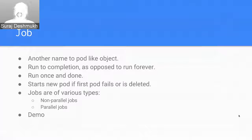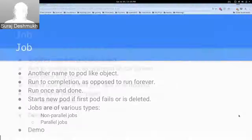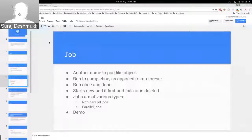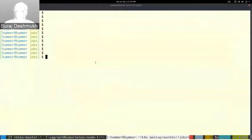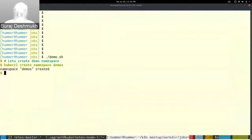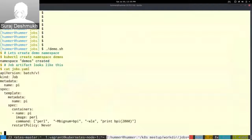There are various types of jobs like non-parallel jobs or parallel jobs. You can read more about jobs on the Kubernetes documentation. For the demo, I have created a namespace called 'demos' so that everything we do will be in that namespace. This is a sample artifact I've taken from the Kubernetes documentation site.